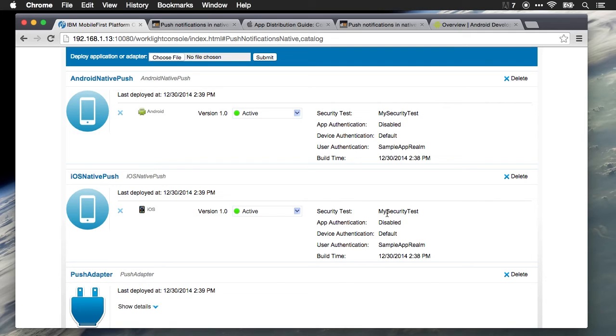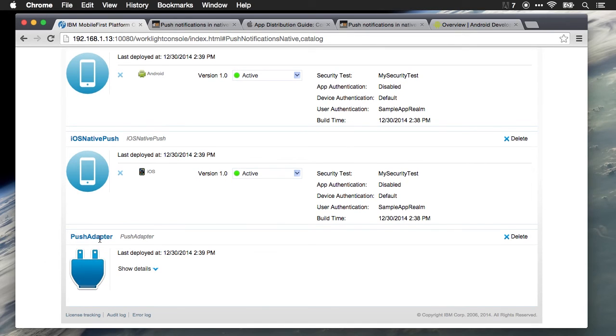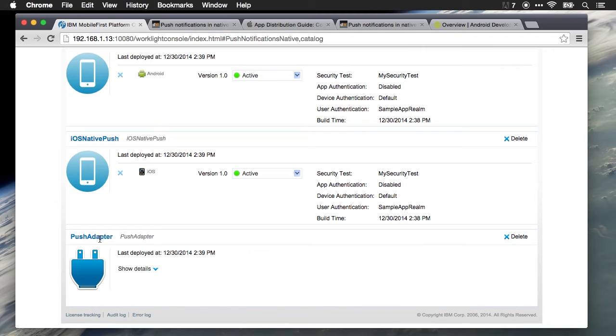If you're not authenticating individual users, you can still send push notifications to devices because each device has an anonymous unique identifier that can be used for sending push notifications. But if you are using named user authentication, you can send a push notification to all devices of a particular user. And down here at the bottom, we have the push adapter. The push adapter exposes our procedures that are used to send push notifications to the client applications.